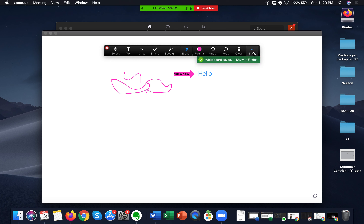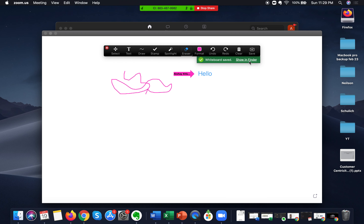The Clear option will clear all drawings, clear my drawings, or clear your attendee drawings. The Save option will save the whiteboard in case you want to share it after the meeting with all your attendees. You can click on Show in Finder to find the whiteboard image that has been saved for sharing with your attendees.